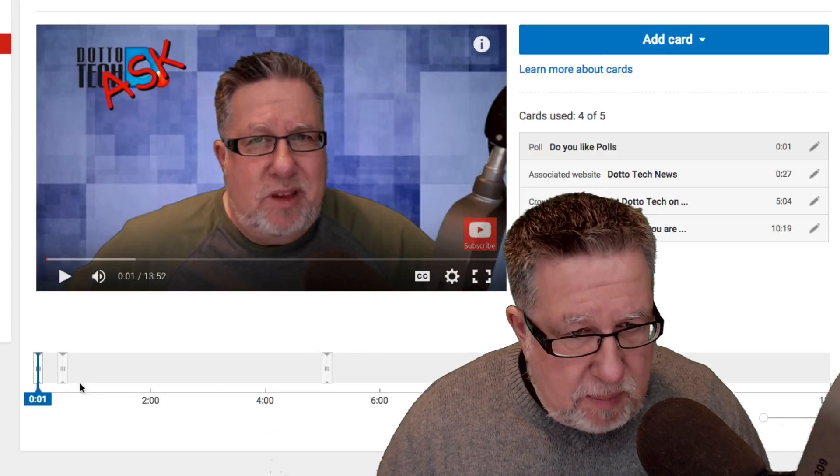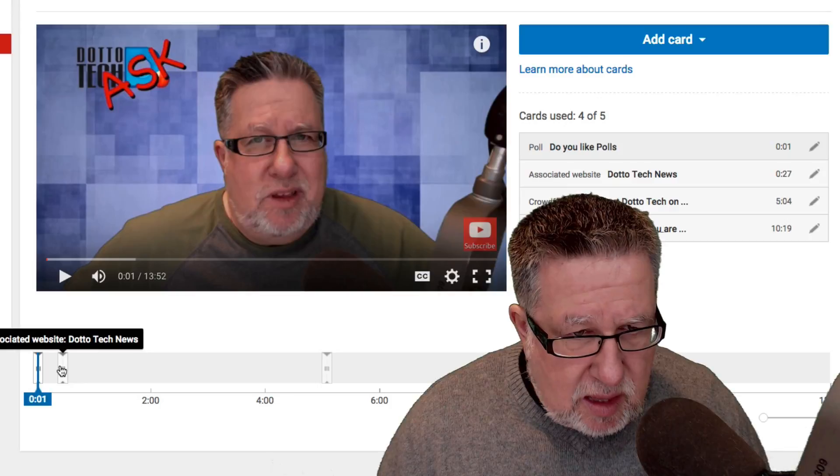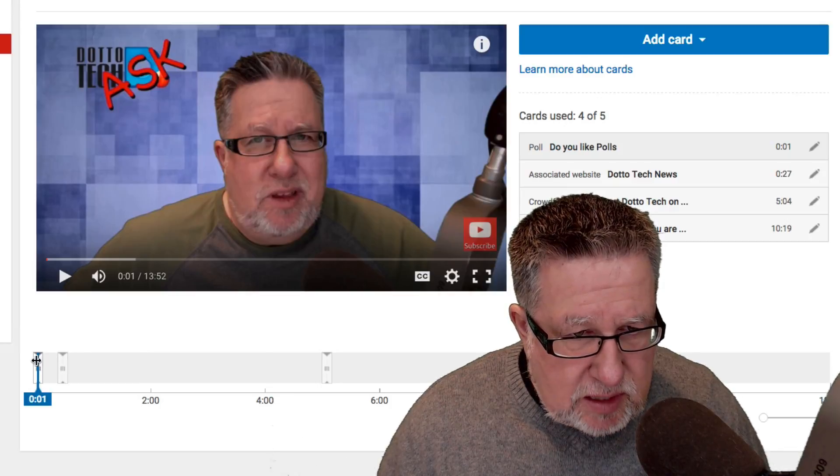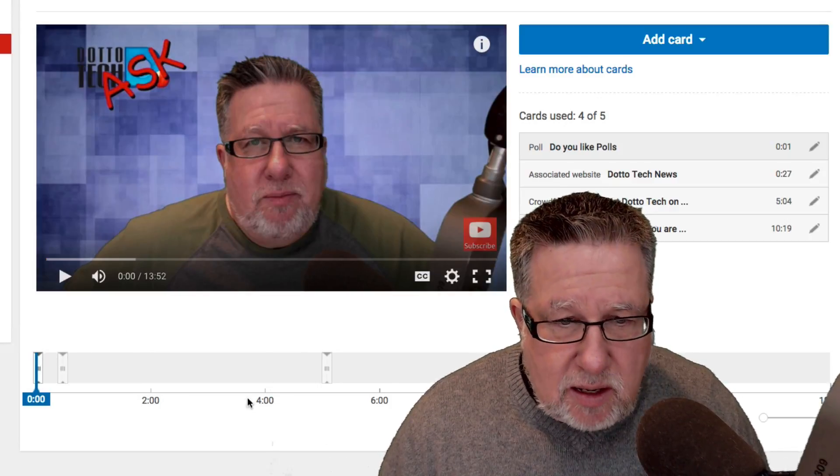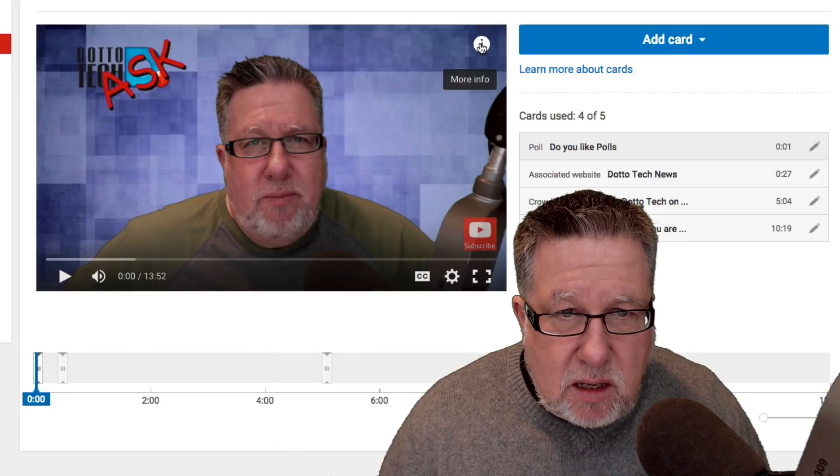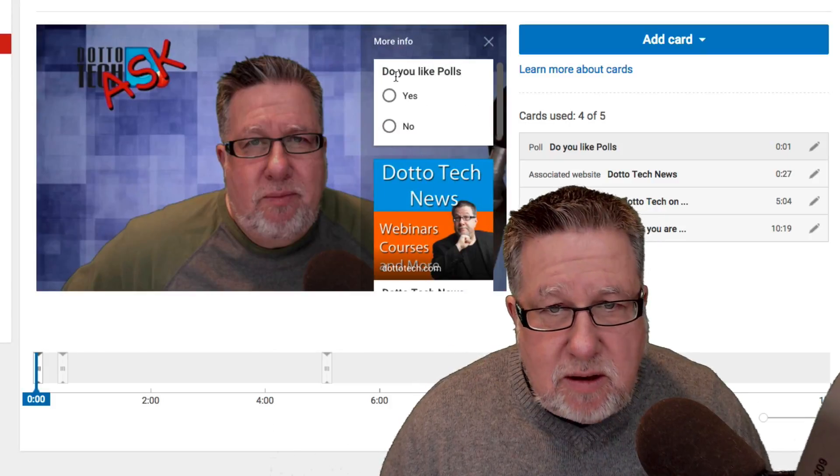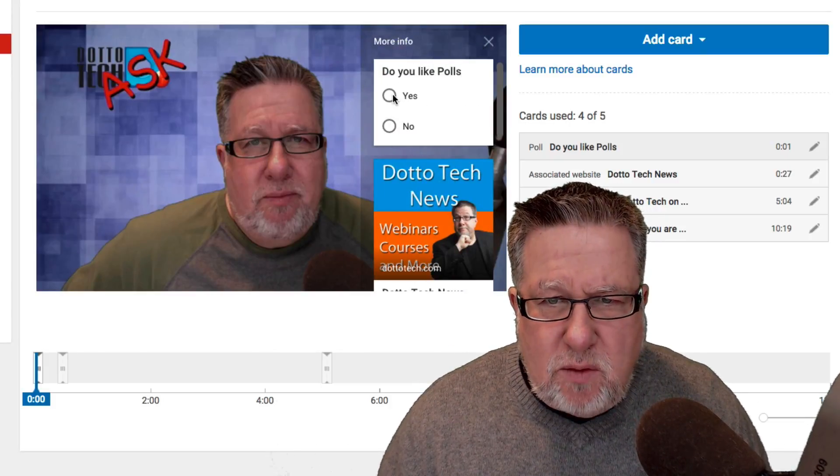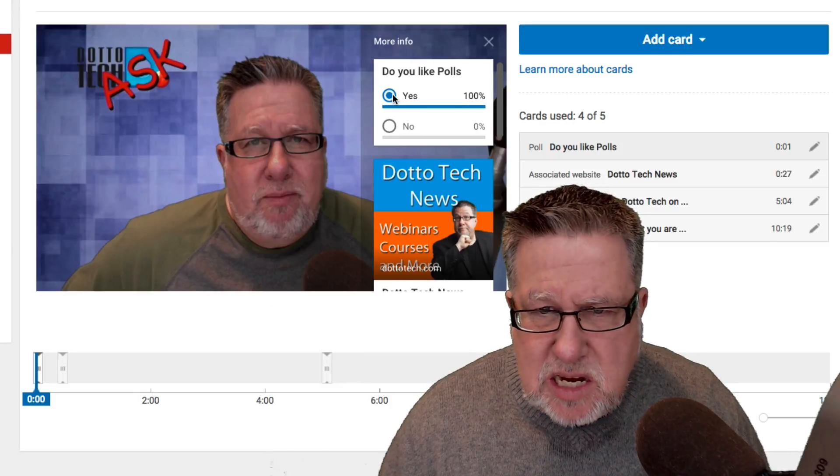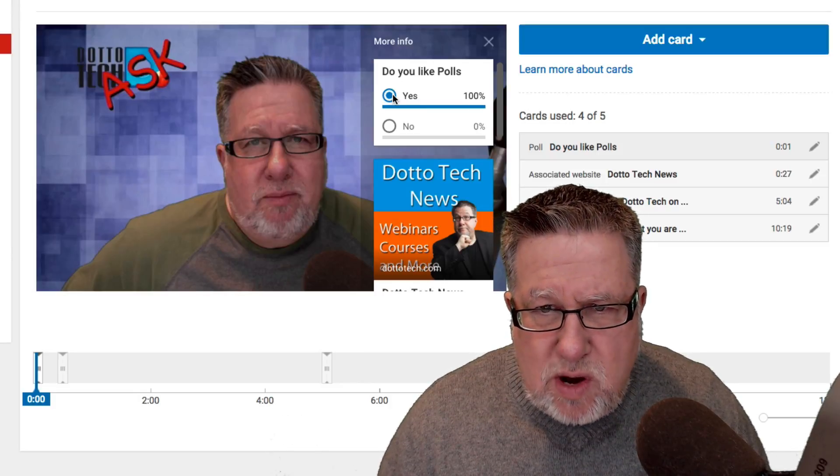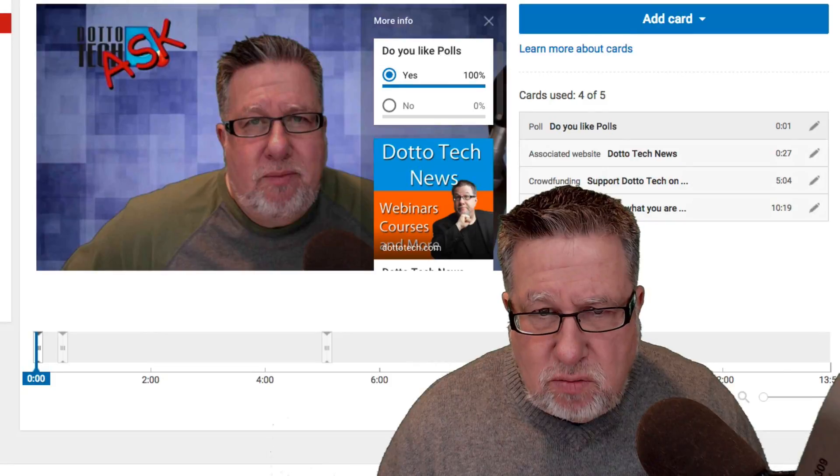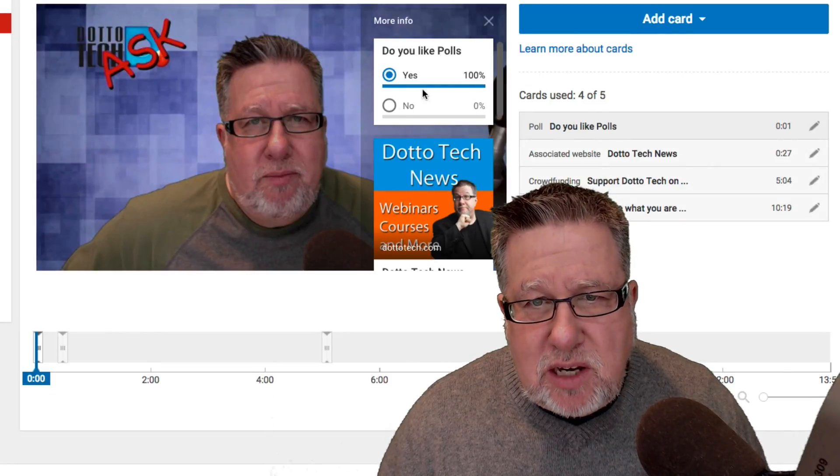It gets dropped in here at the beginning of the timeline right there. Let's just take a look at what it looks like in the editor. There it is. Do you like polls? Yes or no? So if I say yes, where does it resolve? Oh, I guess we just see the percentage here.